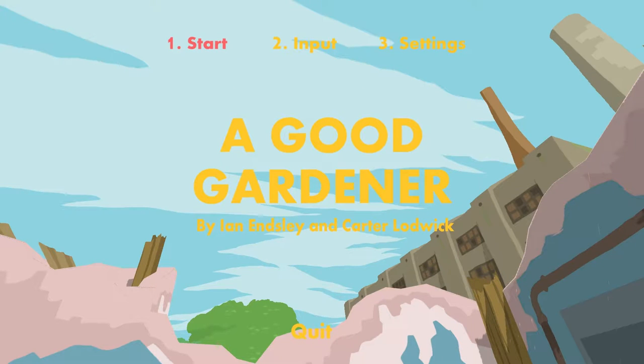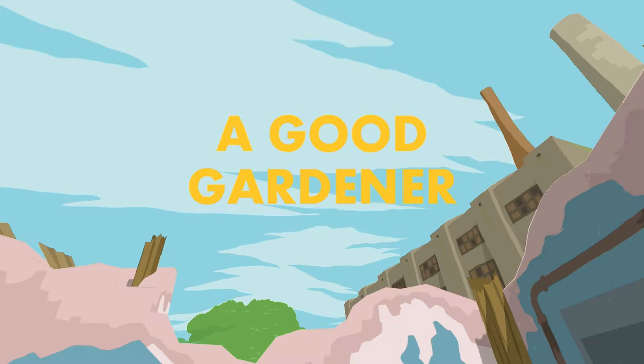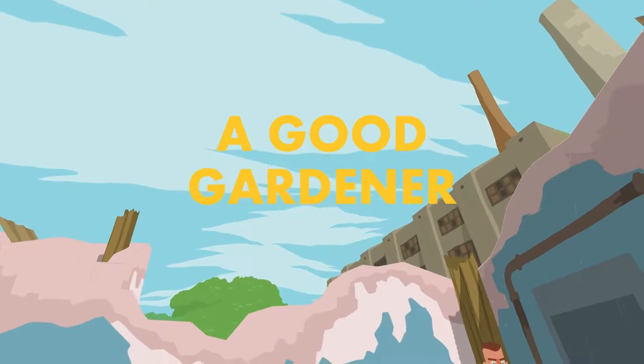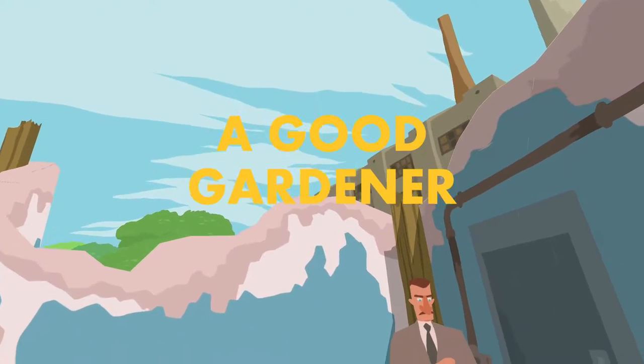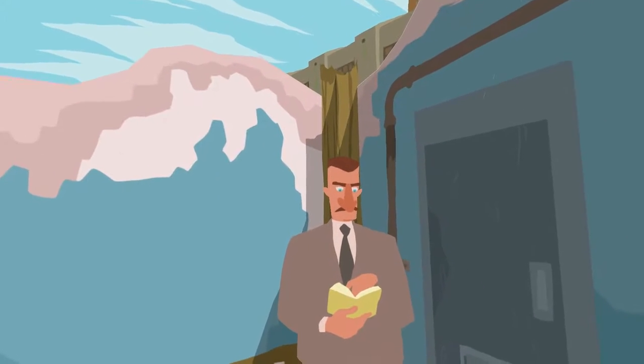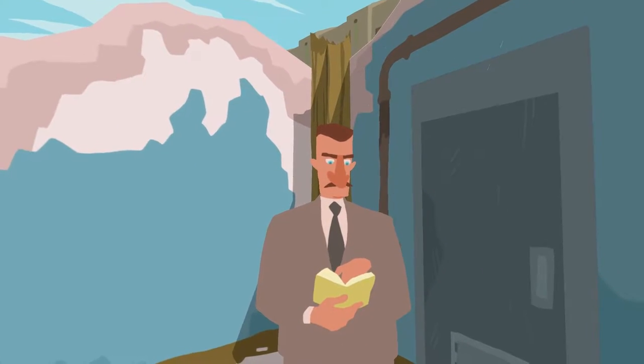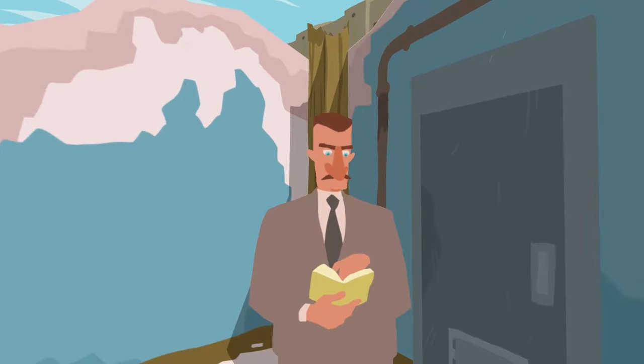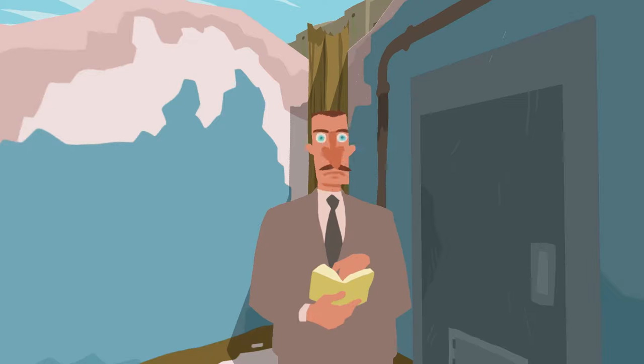I'm SirTapTap and let's play A Good Gardener. Review copy of this game is provided by the itch.io press system. Hello! Good morning!